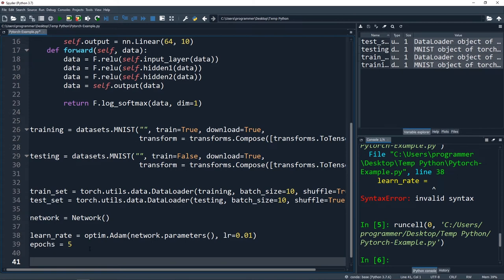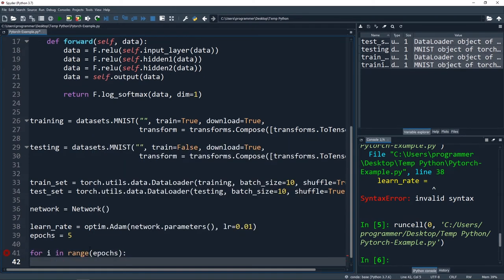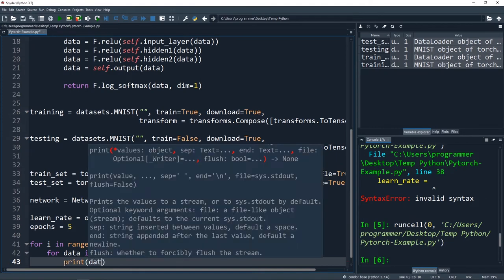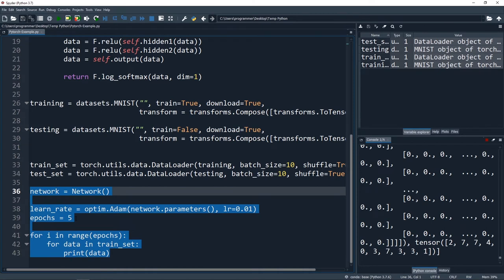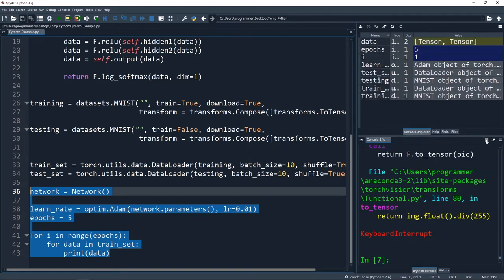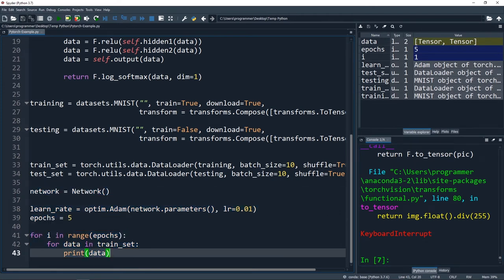Now we're actually ready to train our neural network. First, we create a for loop: for i in range(epochs). Inside, we iterate over our training dataset with for data in train_set. I'm going to print out our data to see what we're working with. You can see the printout has our actual data along with a tensor object. Let me break this data out into two pieces - I'll break up the data variable into image and output.